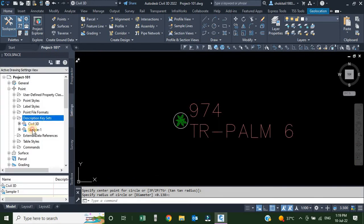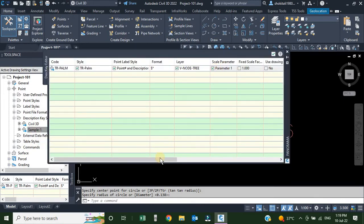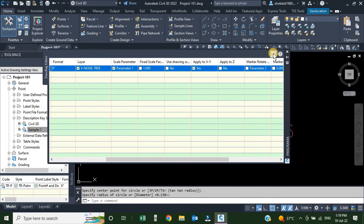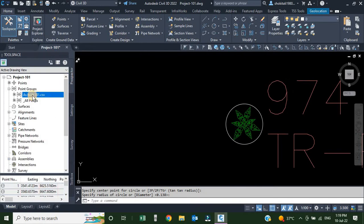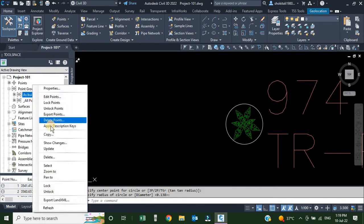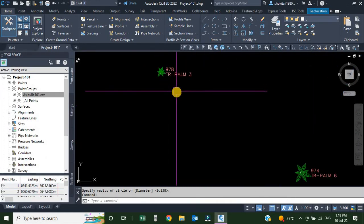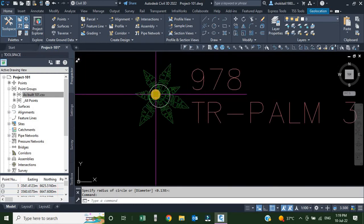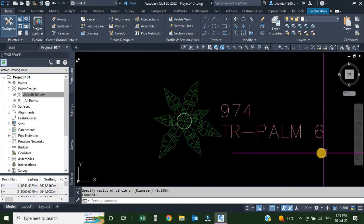We go back to Settings, select sample-1, edit keys. Scale parameter 1 is already selected. I'll drag over and check the box 'Apply to XY'. I'll close the dialog, go back to the Prospector, right-click my point group, and apply description keys. You can now see the point is scaled — one is scaled 3 times the original and the other is scaled 6 times the original, because those were the scale parameters.